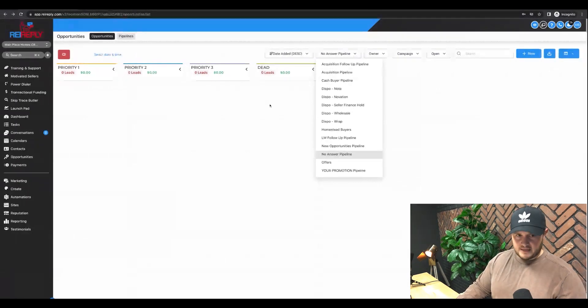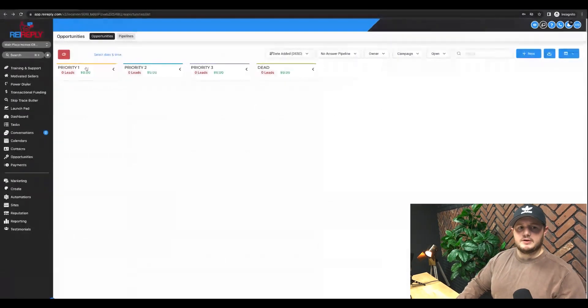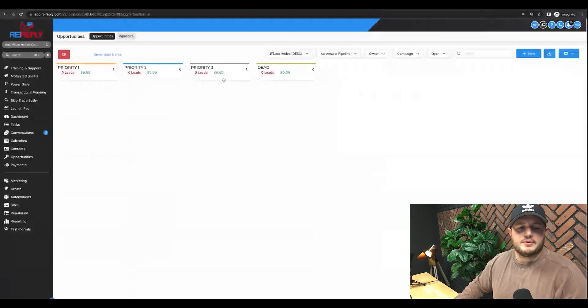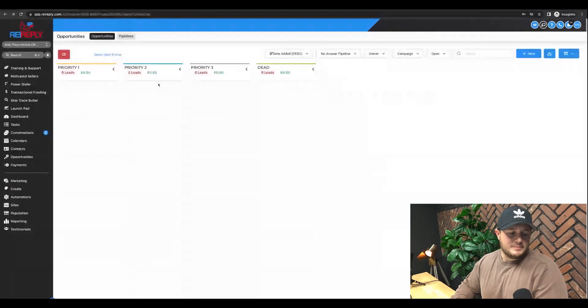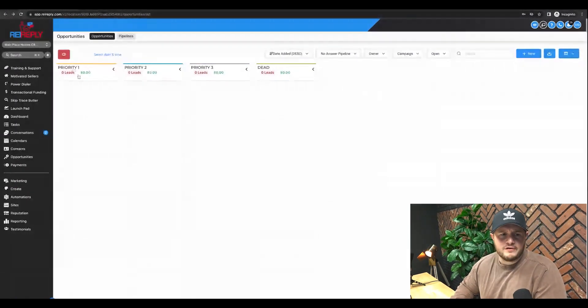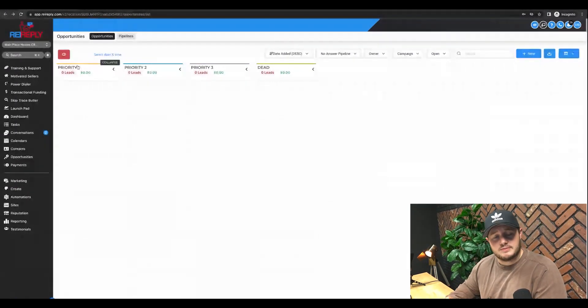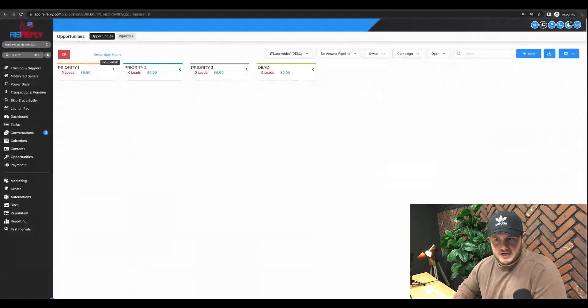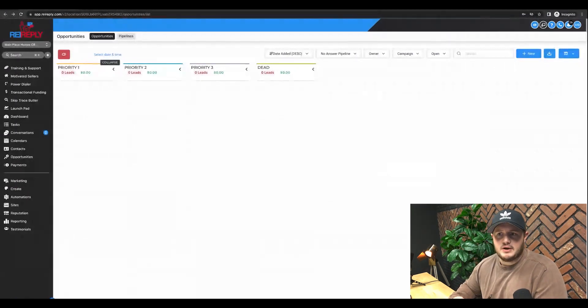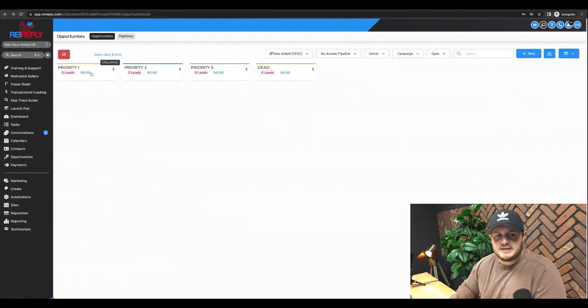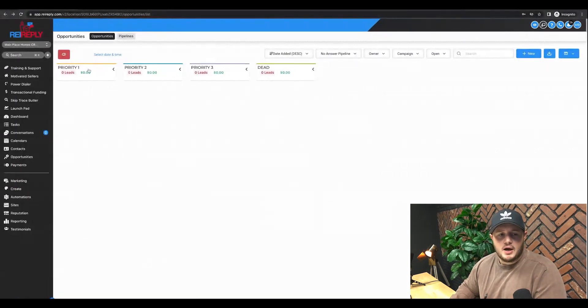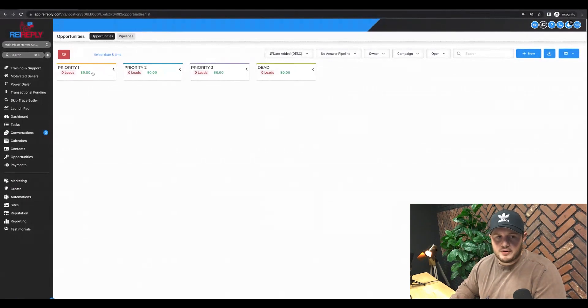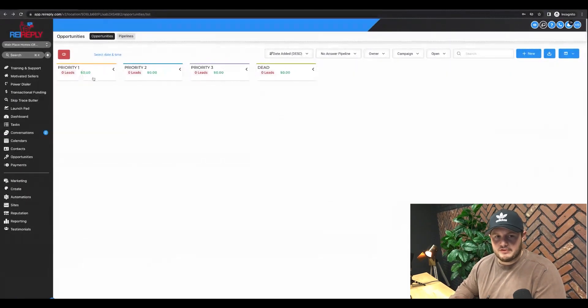If they don't answer, they get pushed here. Priority one, priority two, and priority three. This simply means priority one is our best leads based on the notes, right? So this is by the salesperson discretion based on the notes. We will have to decide like, okay, is this a really good opportunity? They're ready to make a decision. Okay, great. That's a priority one. I need to get these people on the phone.